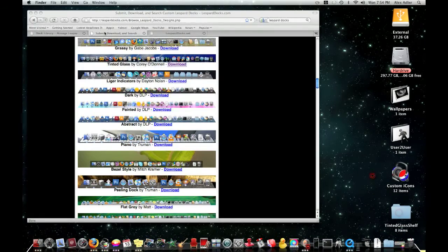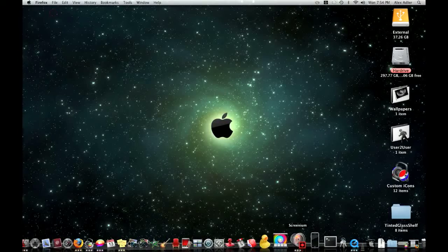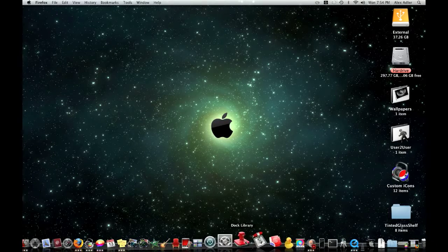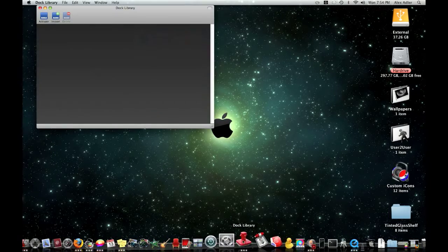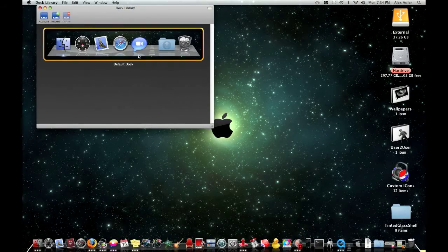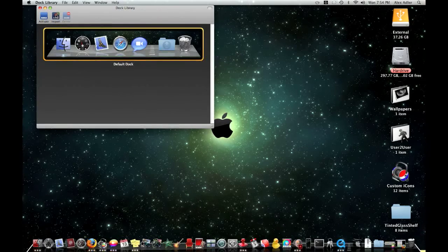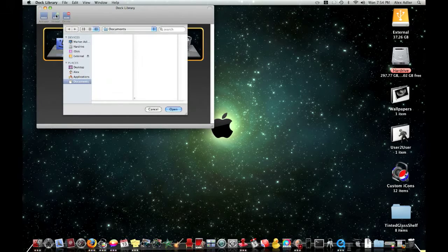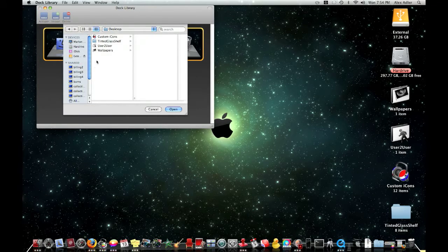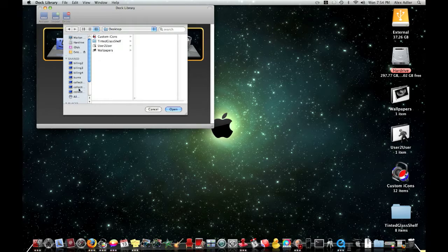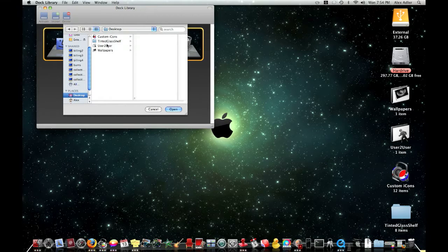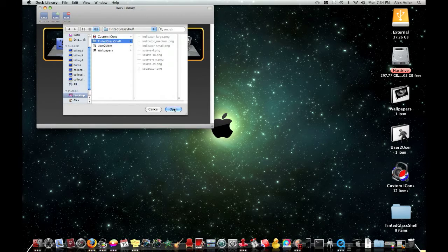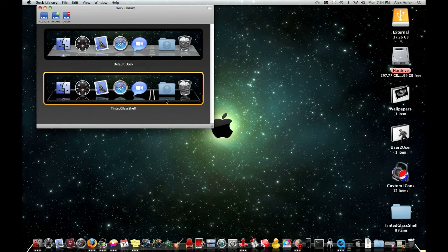And then what you're going to do is you're going to open your dock library right here. You're going to click import, go to your desktop if you saved it to your desktop right here. And you're just going to click open and then load up there.